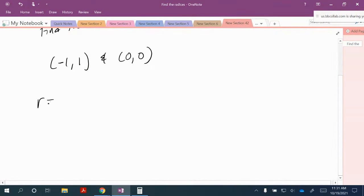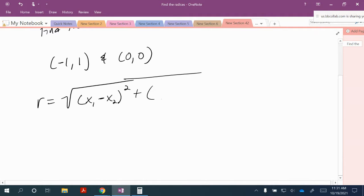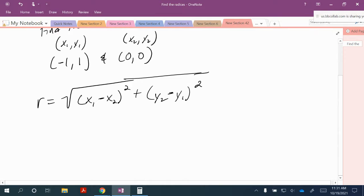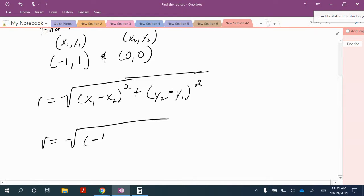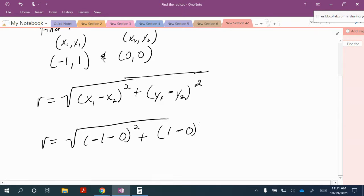We're going to use the formula r equals the square root of (x sub 1 minus x sub 2) quantity squared plus (y sub 1 minus y sub 2) quantity squared. So x sub 1 is negative 1, minus x sub 2 which is 0, plus y sub 1 which is 1 minus y sub 2 which is 0, quantity squared.